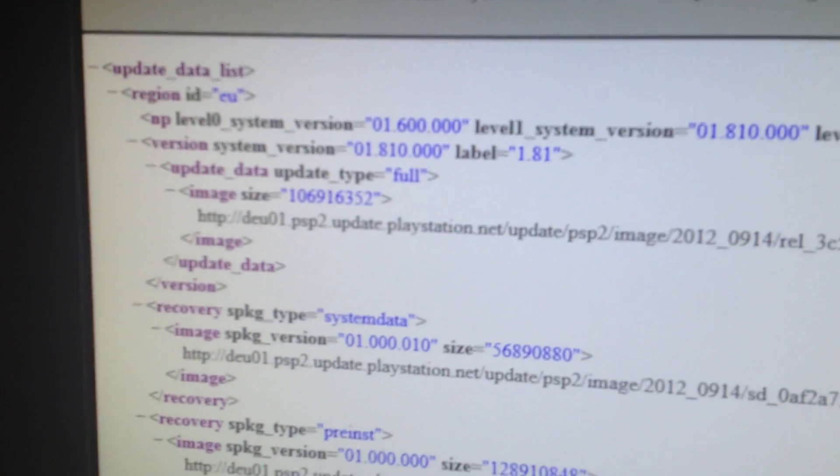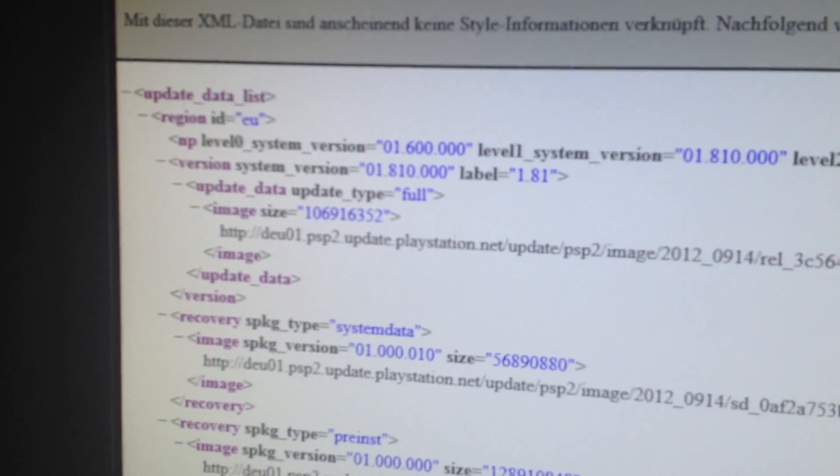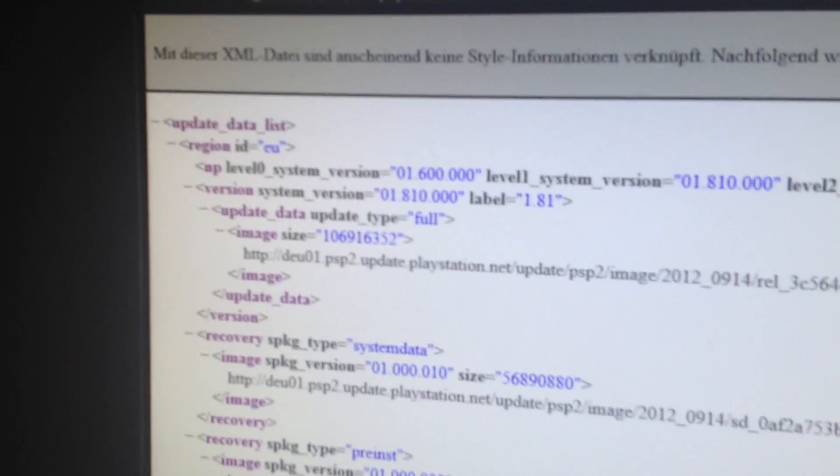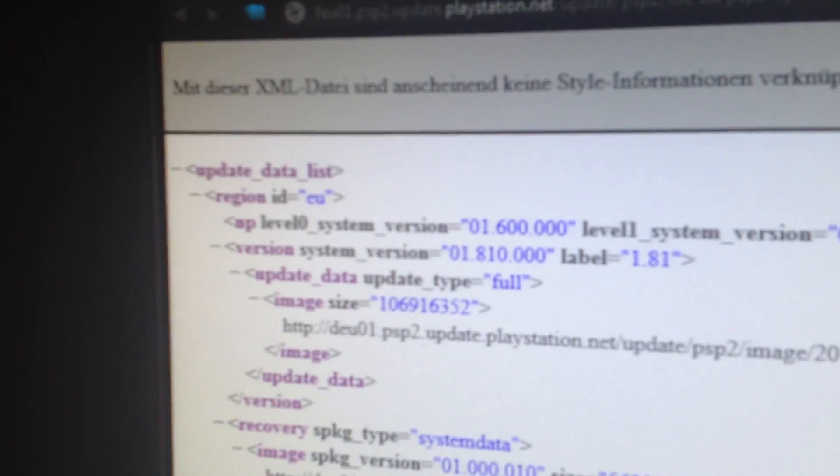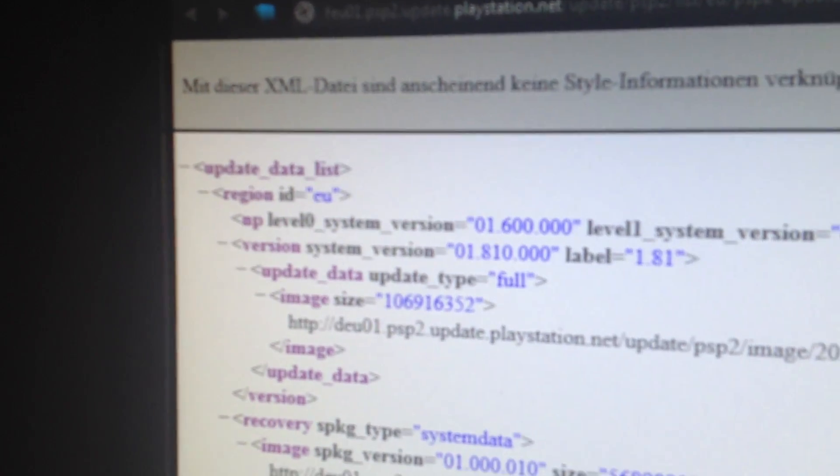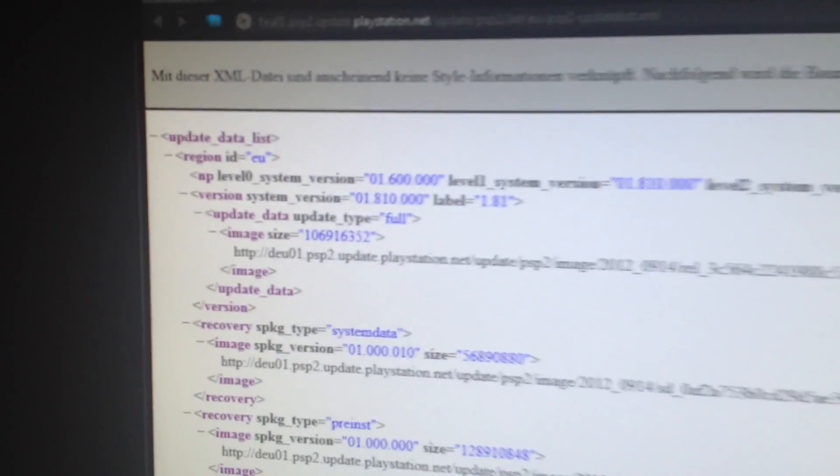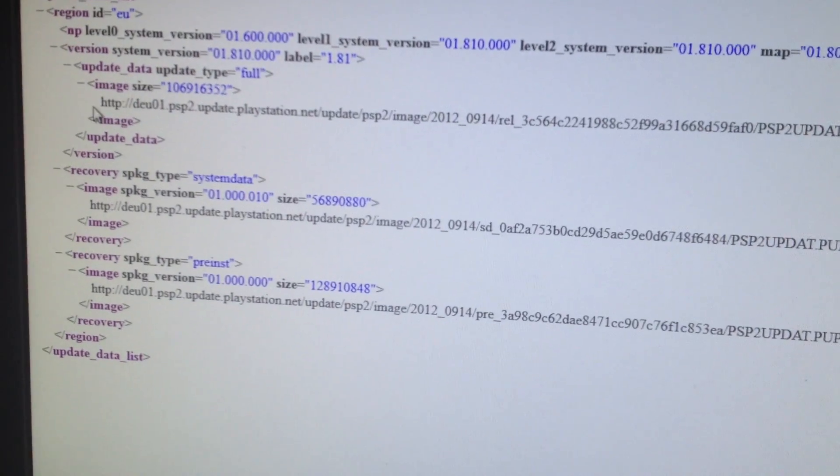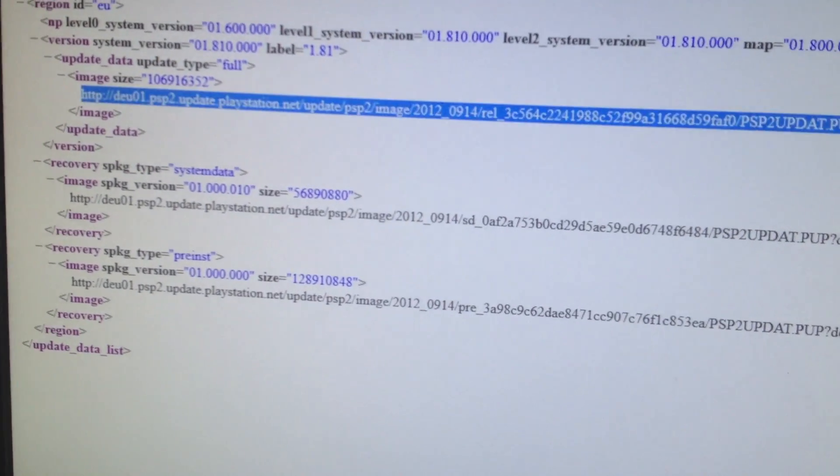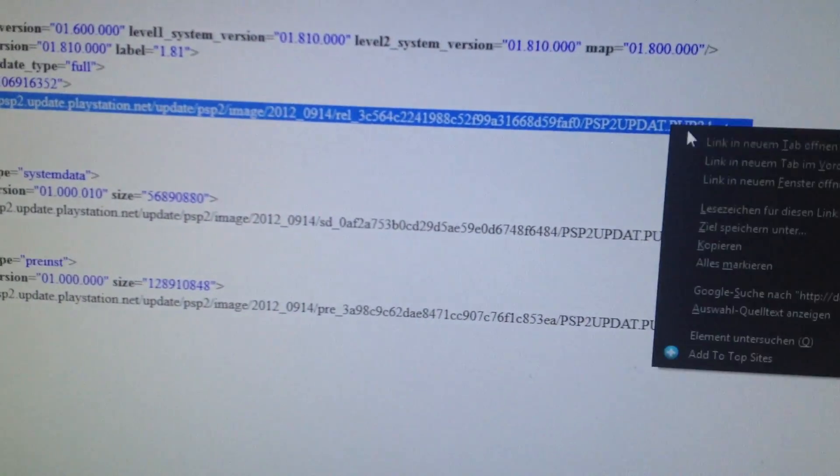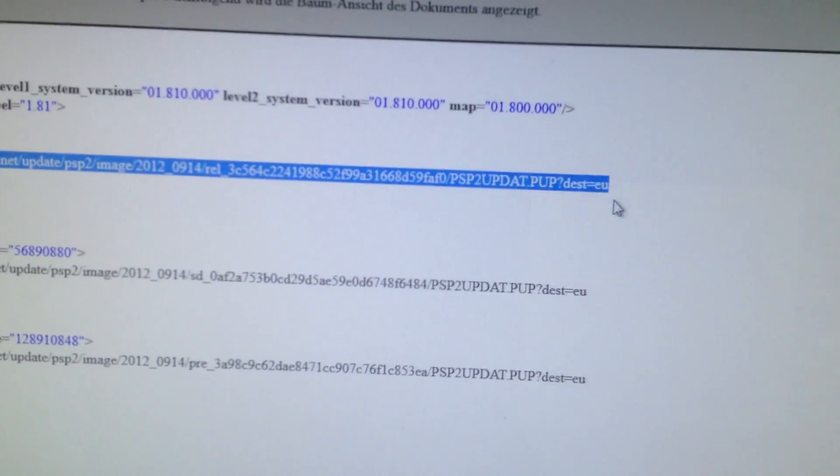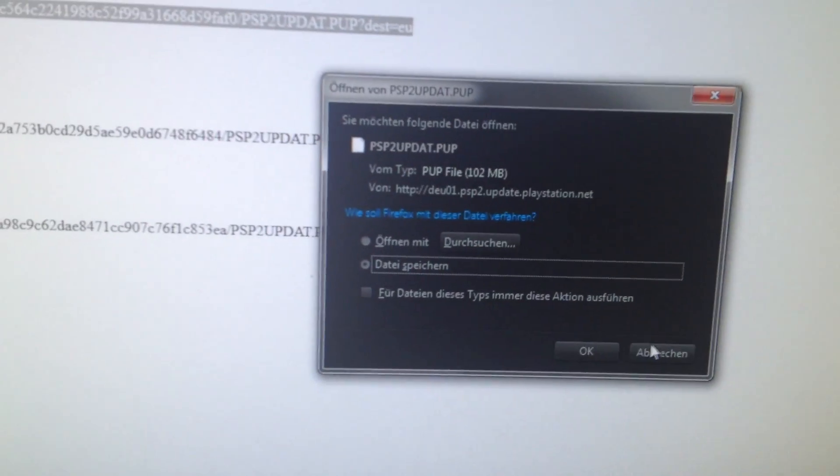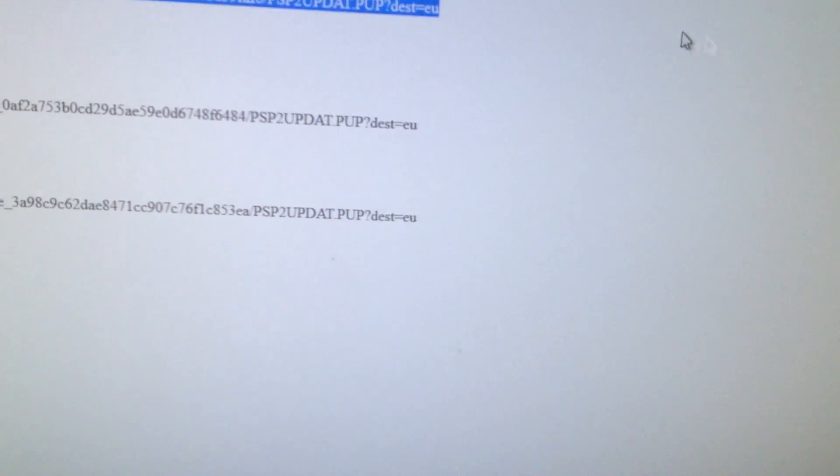So it's pretty much the 8.18, the European version of the XML file. First you have to actually download these files. I've already did this.